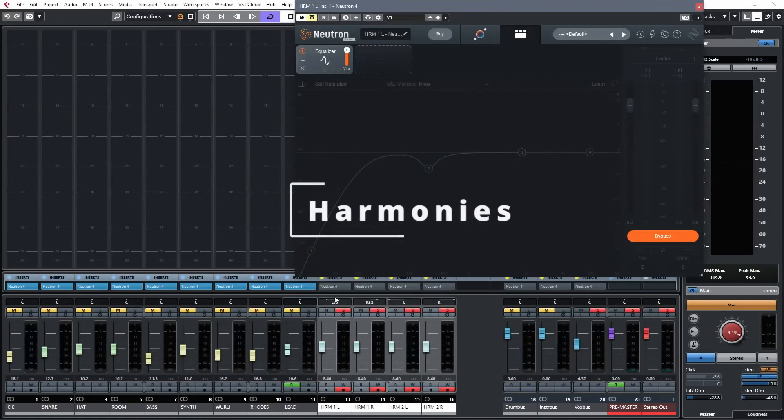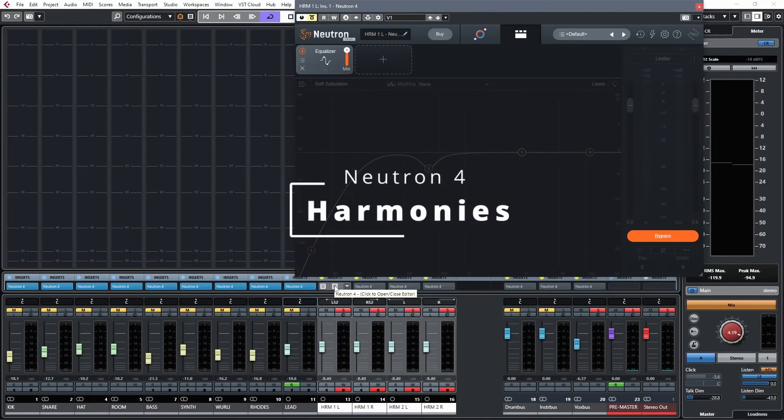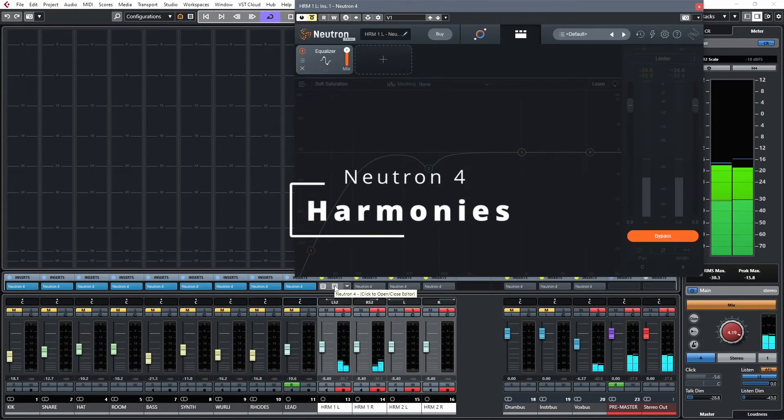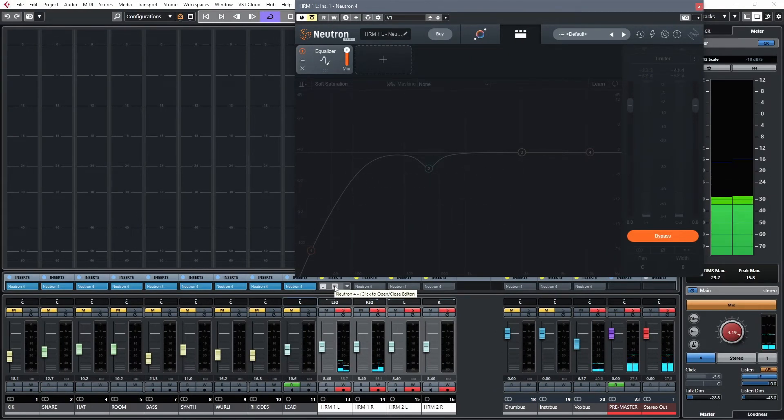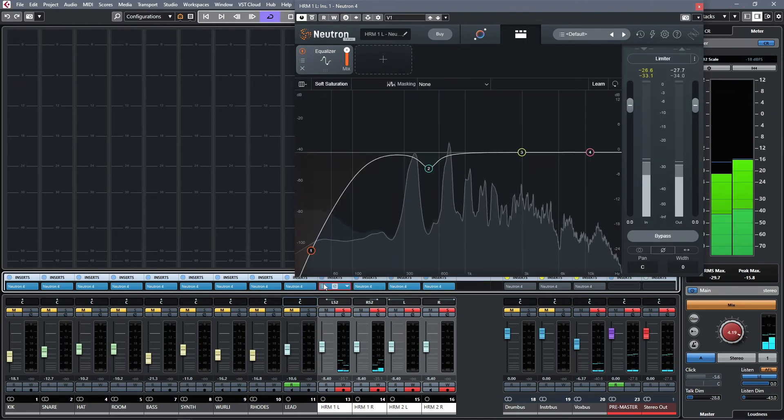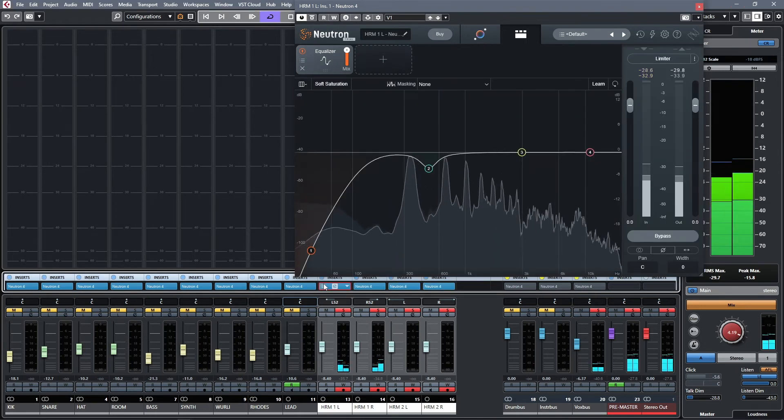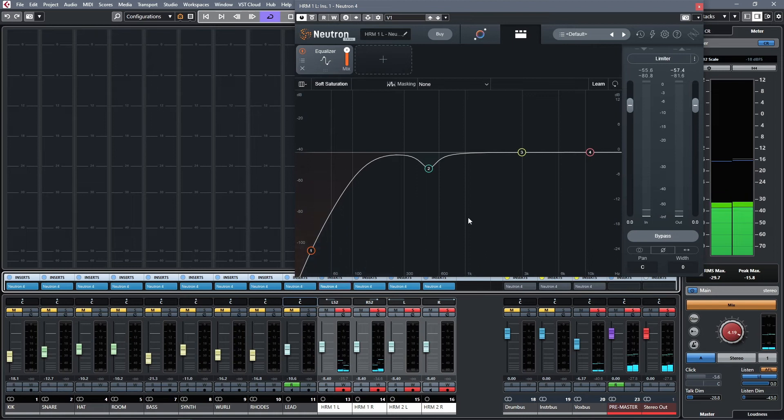And then the harmonies. Realize I had so much delay on there. Cutting out the low end again because it just stacks up.